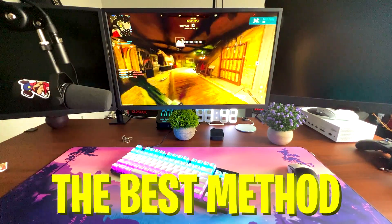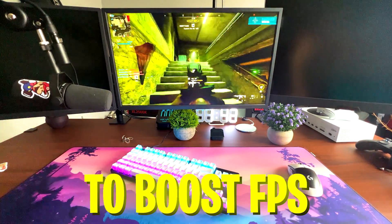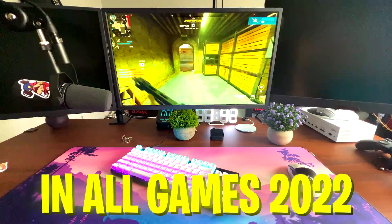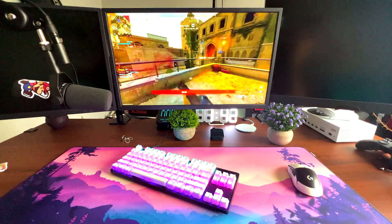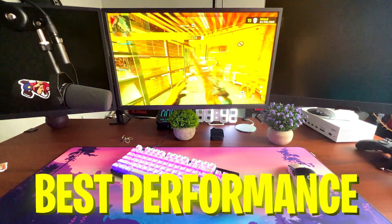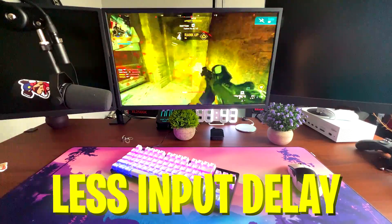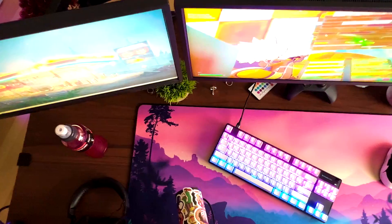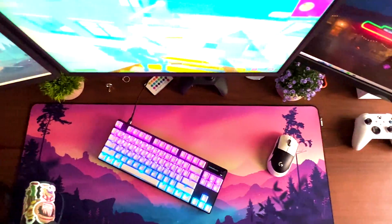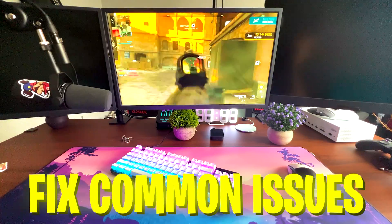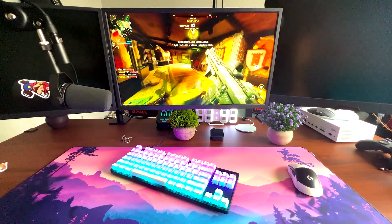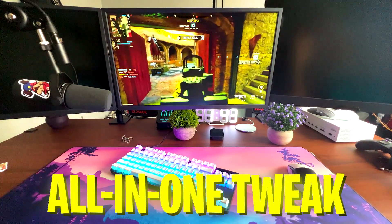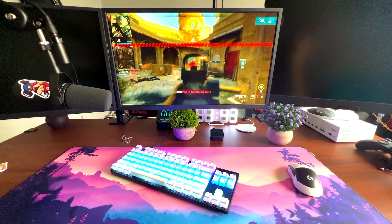In today's video, I'm going to show you the best free tool to fully optimize your PC for all games in 2022 to get the best FPS boost, less input delay, and clean up unnecessary temporary data from your PC. On top of that, you can fix common issues like your Nvidia control panel not launching or your CMD not working. It's an amazing all-in-one tool, and if you enjoyed this video, please don't forget to leave a like.